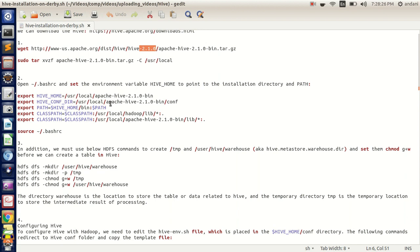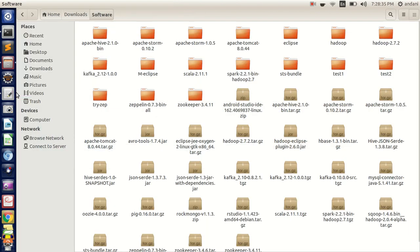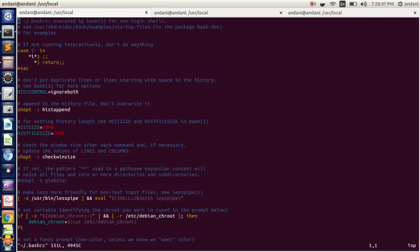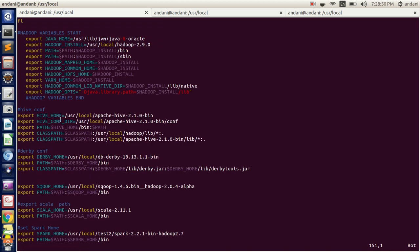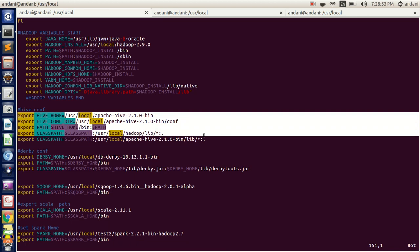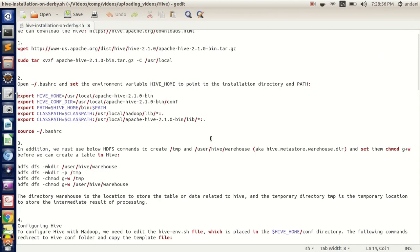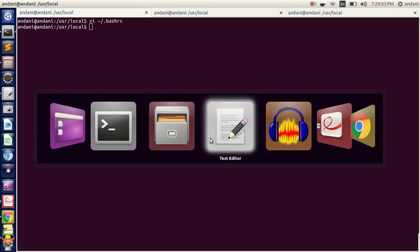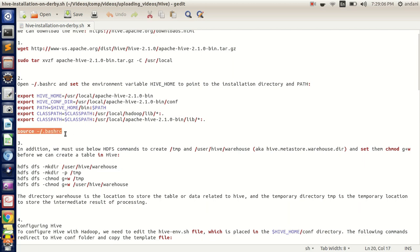Once copying has been done, we need to set the path of binaries, configuration, and libraries of Hadoop in our .bashrc file. Just copy these lines. As you can see, we have already copy-pasted the respective lines. Once you have copy-pasted the lines, close the file and source the .bashrc file by executing the source command.